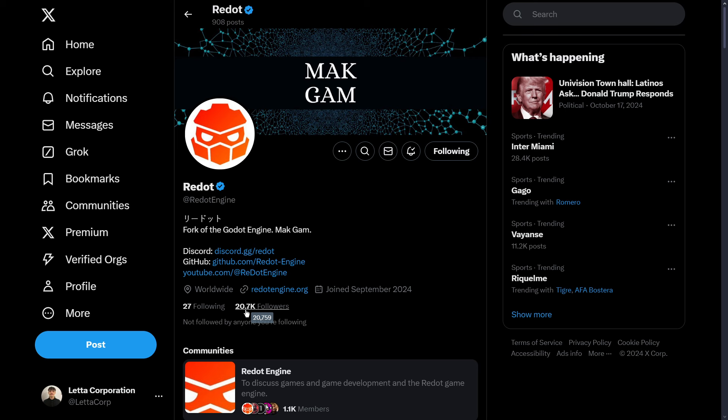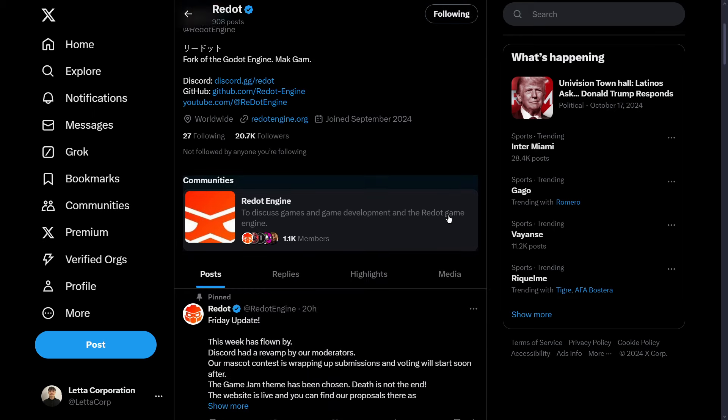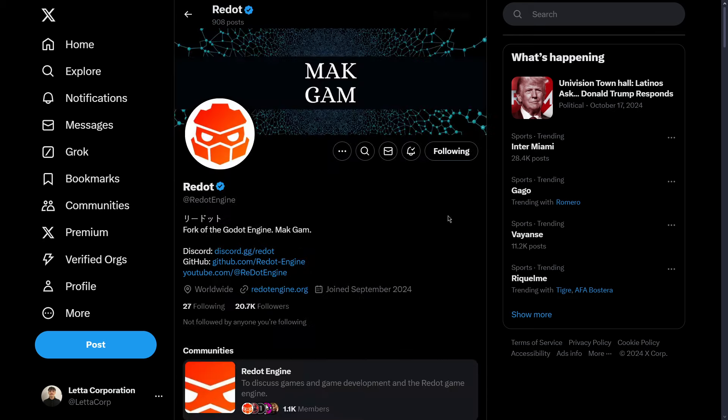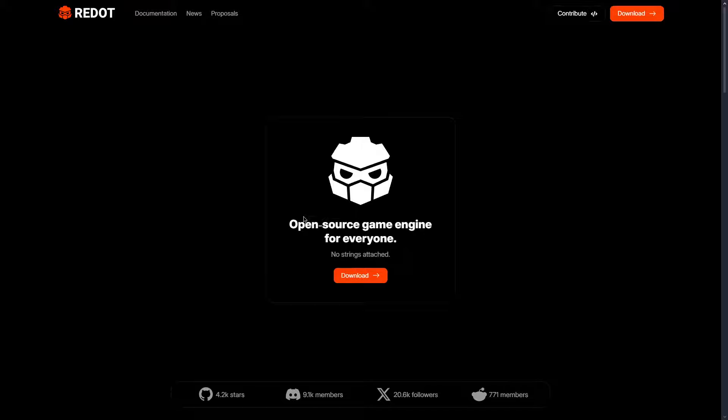So basically, a fork is just a copy of Godot. But they basically forked the repository. Basically, they copied and pasted the repository, let's say. And from here, they started adding their own things.